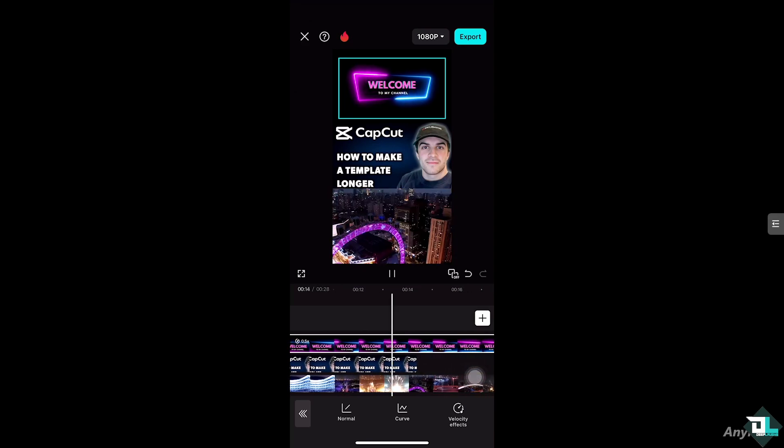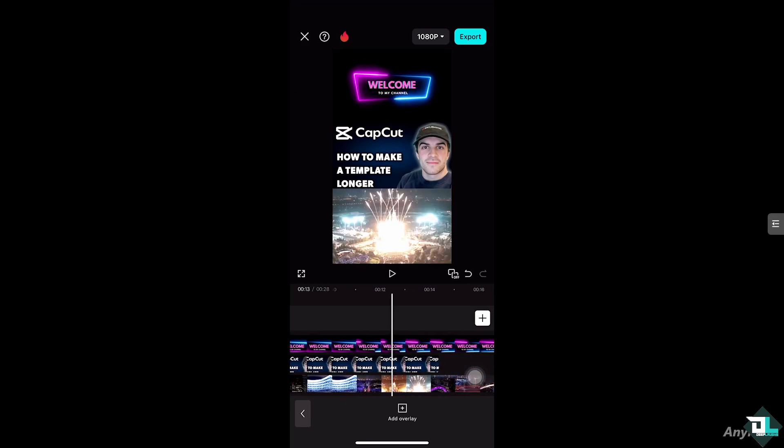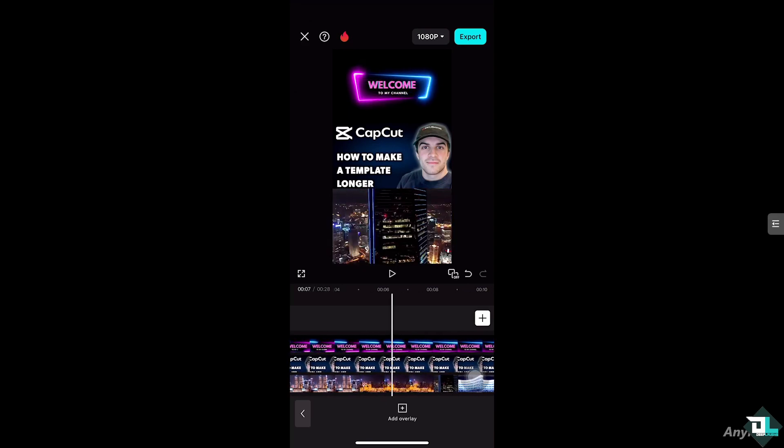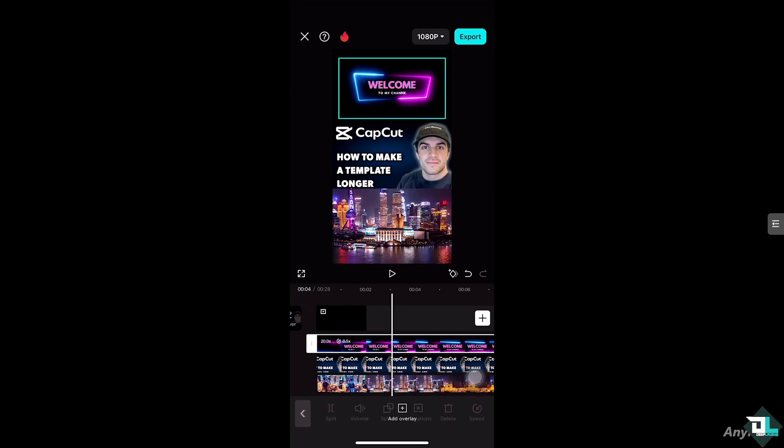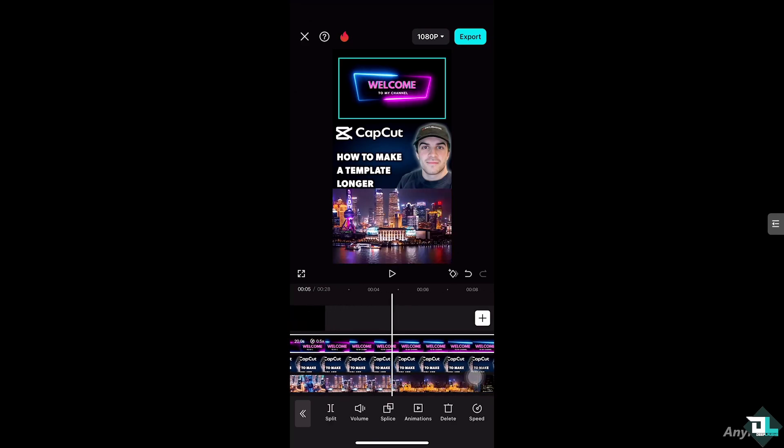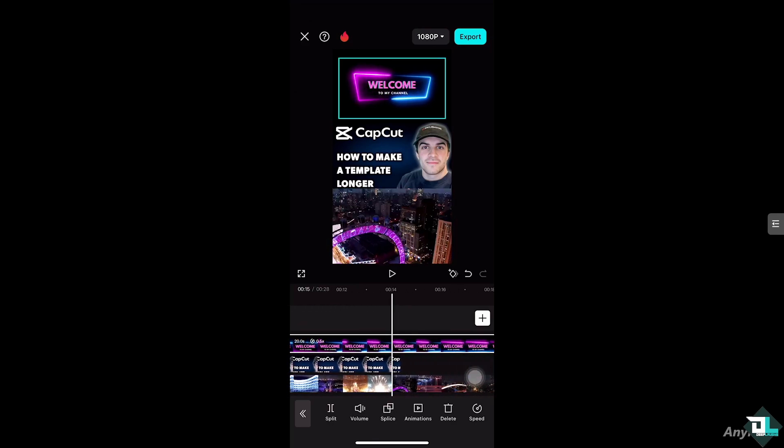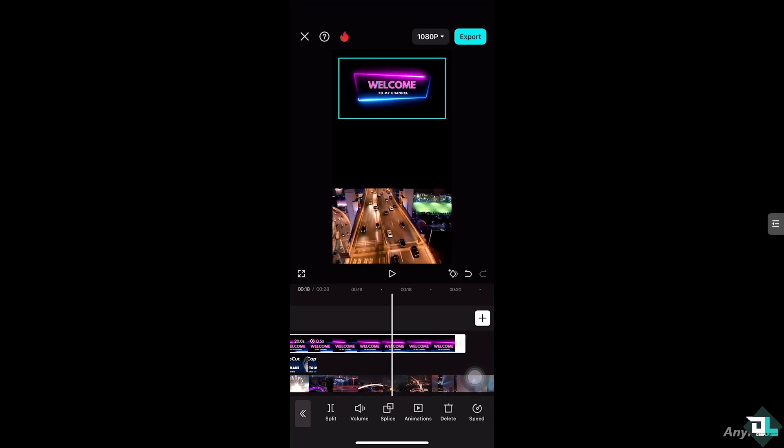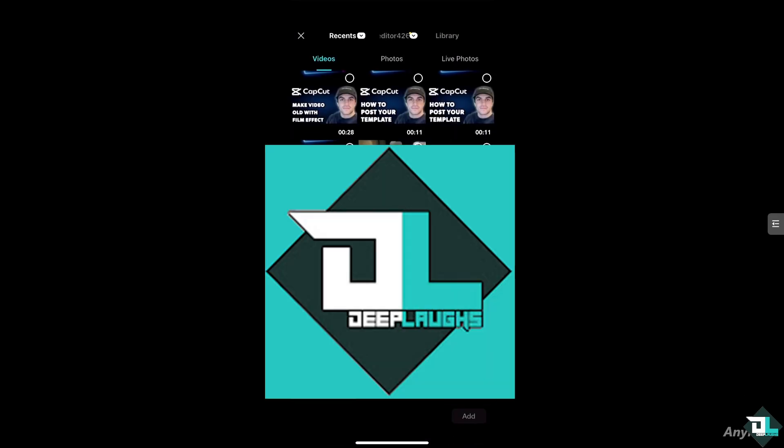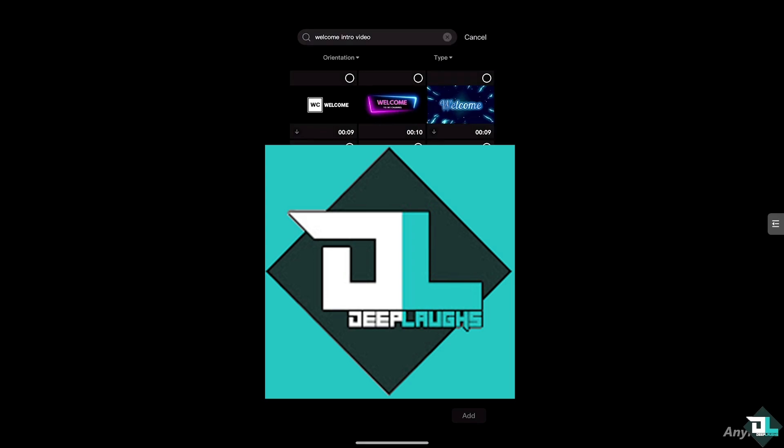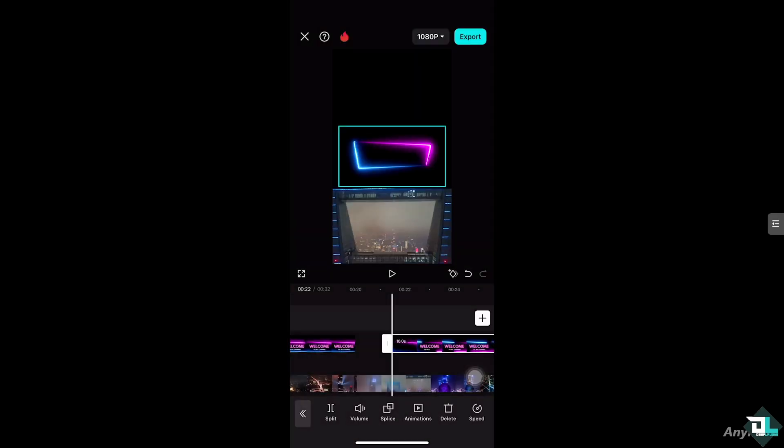You can also extend the second video if you want. The next option that you can do is here. All I have to do is add another overlay in this section. Click the overlay, select the video right here, click on add, and just click this right...